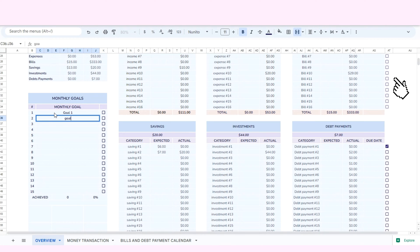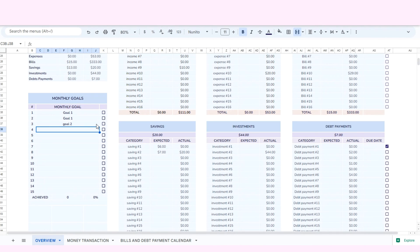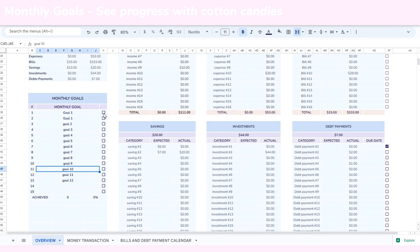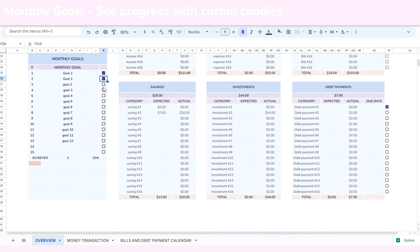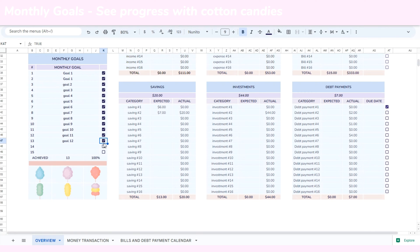In the bills and subscriptions and debt payments table, you can easily check payments by using tick boxes and double-clicking to add the due dates. Okay, now let's look at the money goal table. It has a unique design featuring cotton candy, and you can see your progress by receiving cotton candy rewards as you achieve your goals. I think this feature is quite motivating because when you complete a task or goal, you achieve something and it's quite interesting to see how the cotton candy appears.